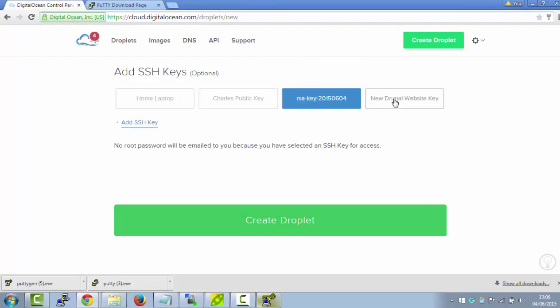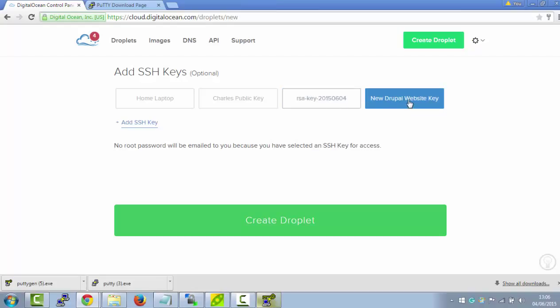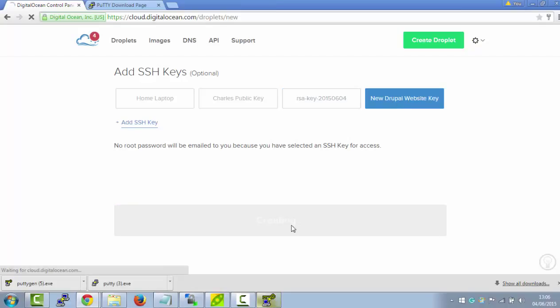So just make sure it's highlighted. I'm going to un-highlight that one because it's an old key I have. So just make sure it's highlighted, and click on Create Droplet. And now Droplet's been created for us.